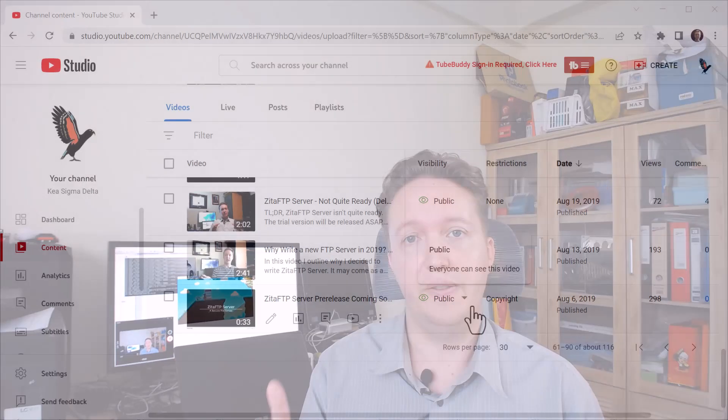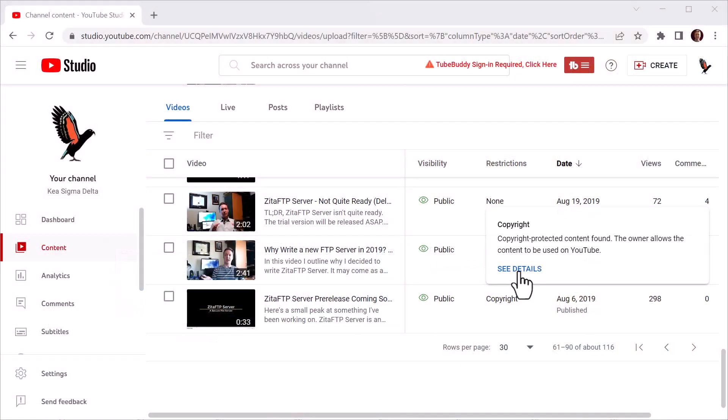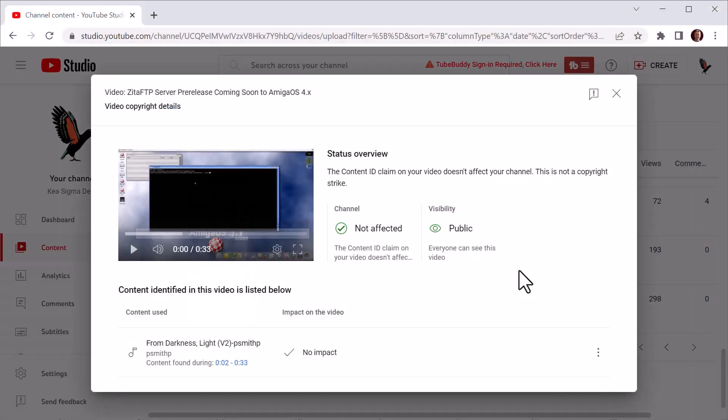And then you have to do a counter claim to say, look, here's the evidence that I have the right to use this music. And from there, it's completely up to the company managing that content ID to check your claim and then say yeah, this person's allowed to use music. And I still have in my YouTube account a video with a copyright claim on it for music that I paid for the right to use. If I sound a little bit annoyed, I am. Because it's very annoying to be told you're violating copyright when you've paid for the right to use the music.